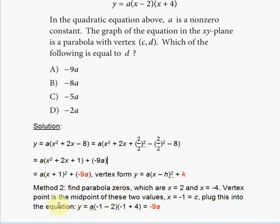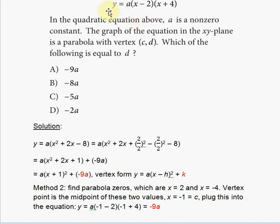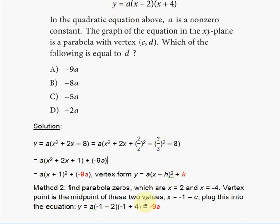Now let's talk about the second method, which is actually discussed in the SAT study guide. This method involves finding the parabola's zeros — the x-values that produce a y-value of zero.